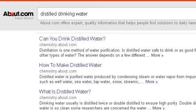Last but not least, try our 3rd ranked site, 2161779.r.msn.com — the web page 'Distilled Drinking Water, Distilled Drinking Water Info.' Here's the link.